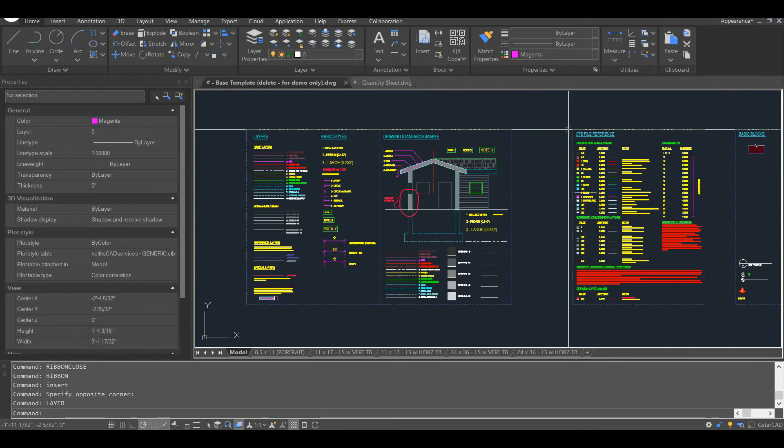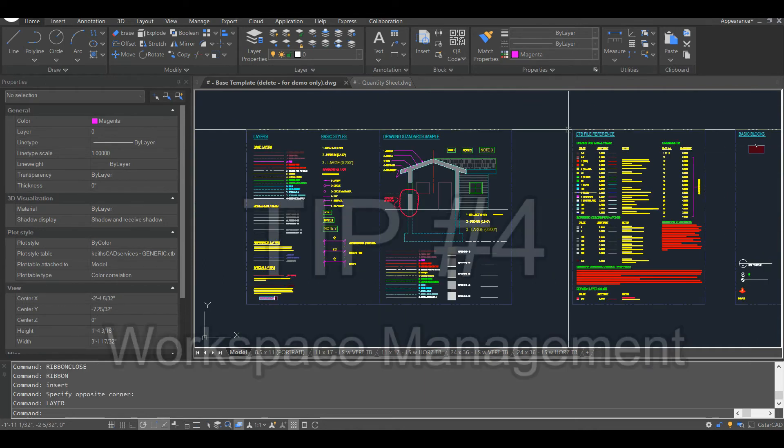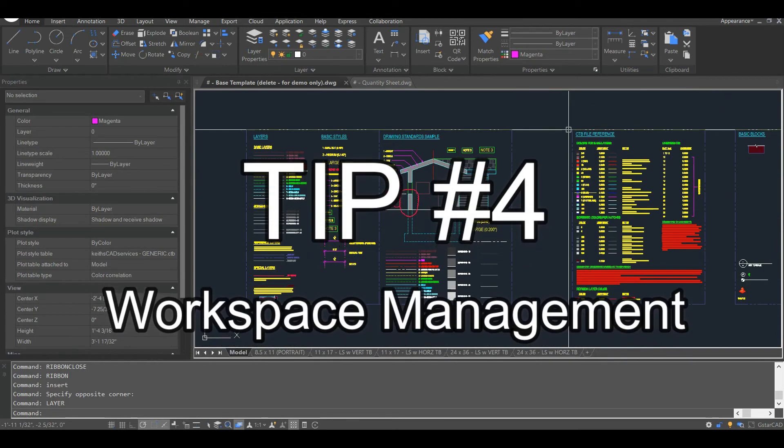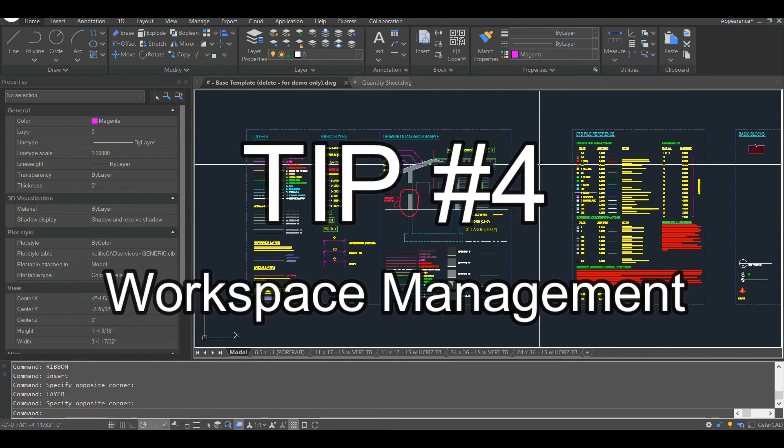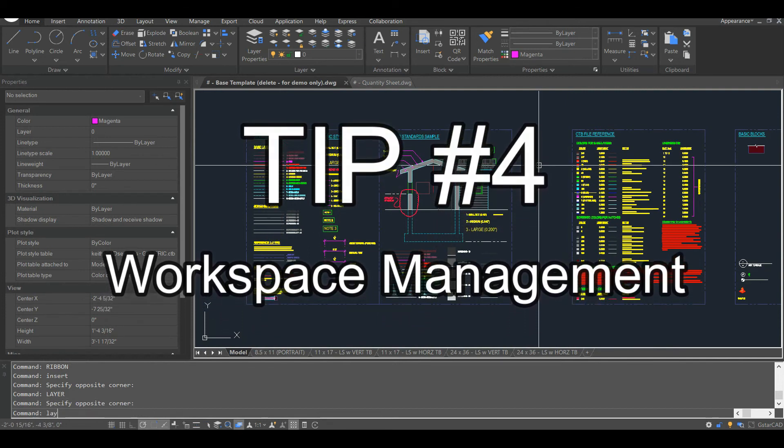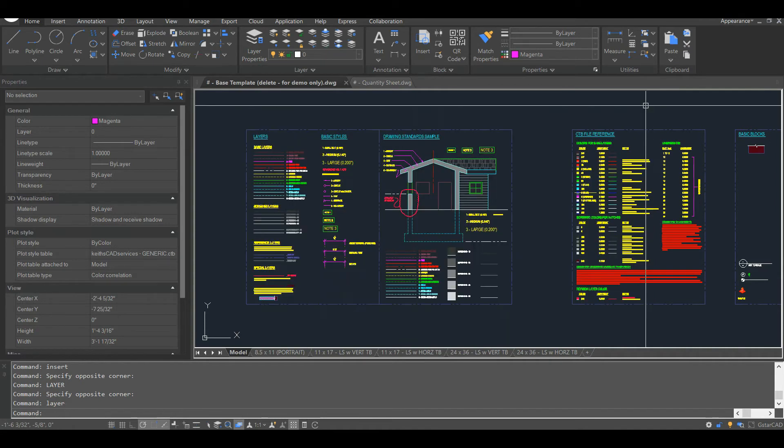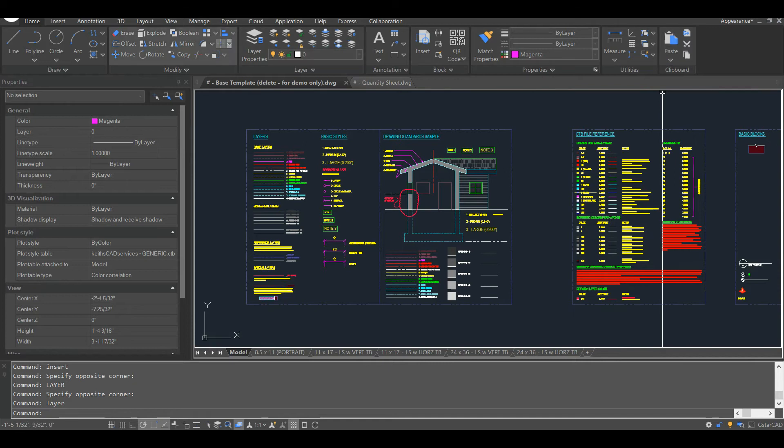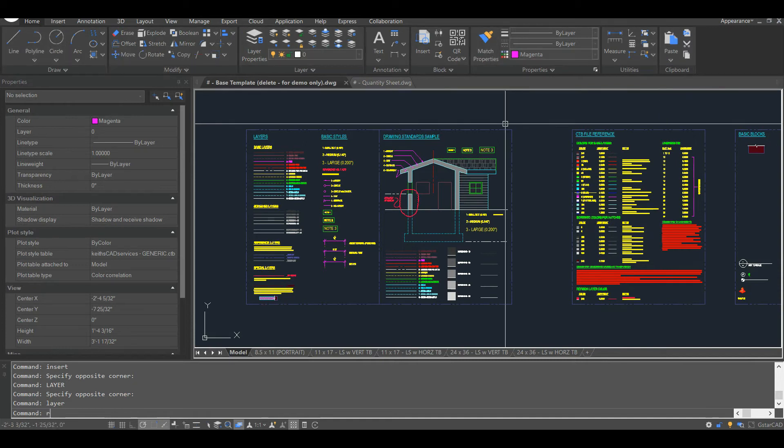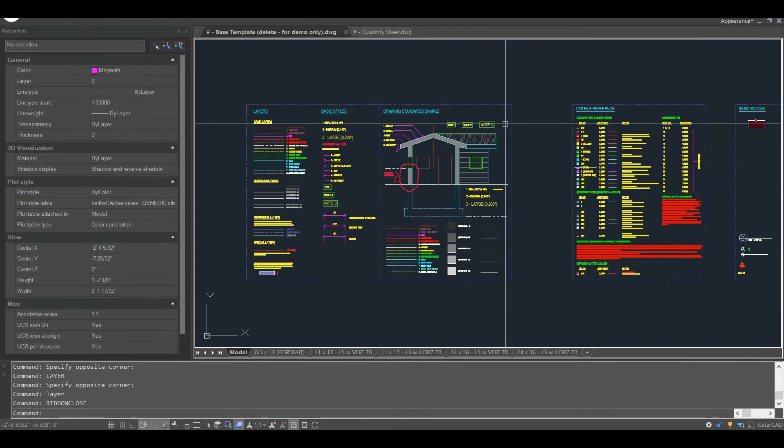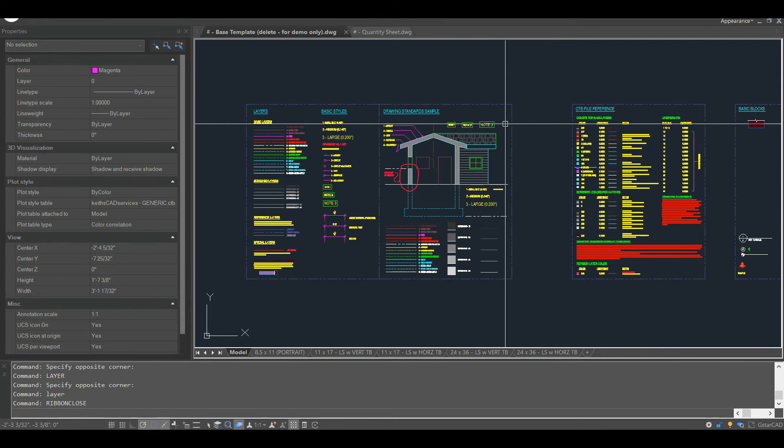Tip number four is workspace management. Various things in your workspace can slow you down. One of those things being the layers property manager. If you find this is causing lag, the obvious solution is to just close it. Another thing is the ribbon. If you don't use it, you can close it by simply typing ribbon close at your command line. If you want it back, just type ribbon.